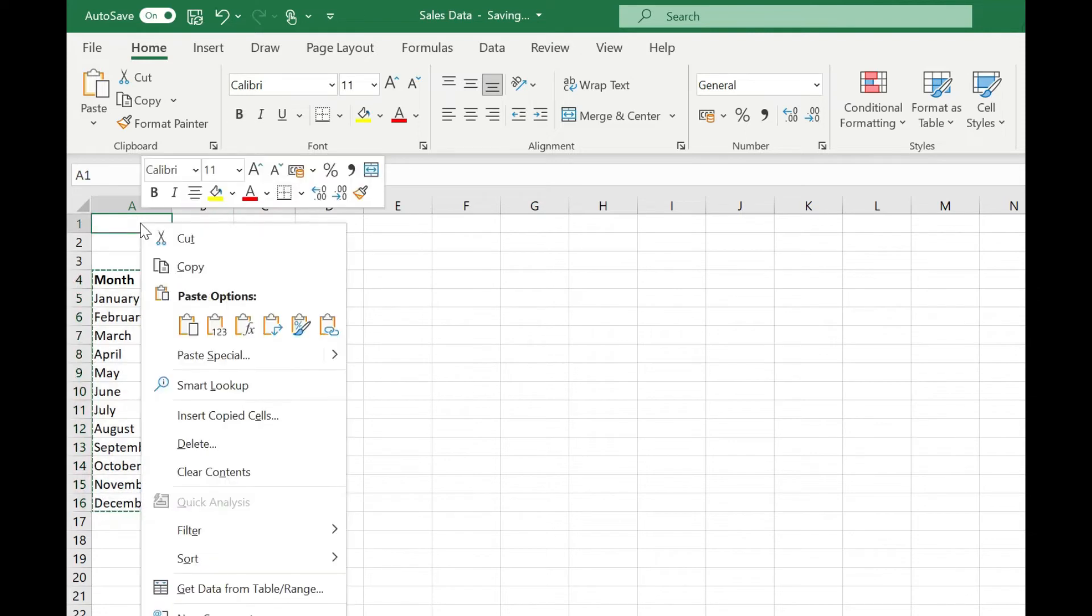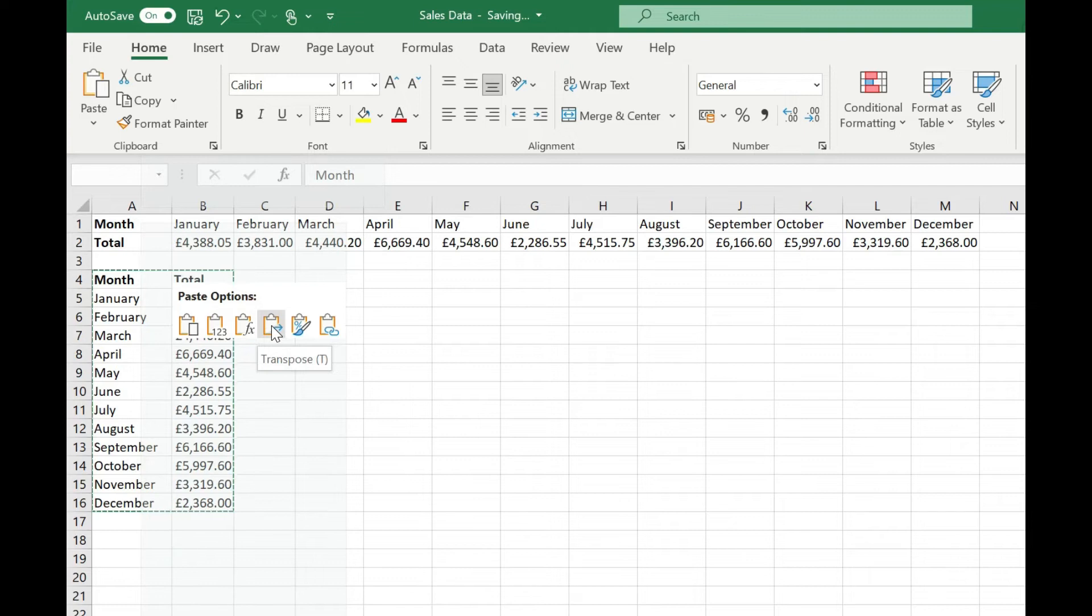Right click and you'll see we've got these paste options and we're going to go for the fourth one along which is transpose.